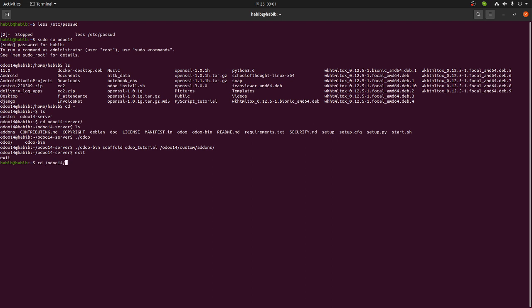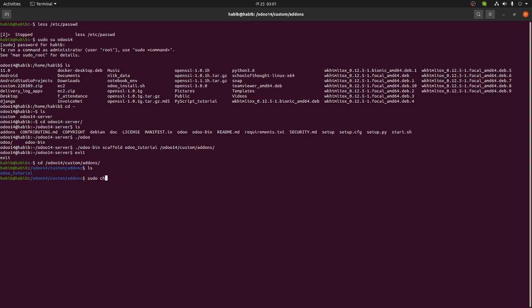odoo-14, and we know that is in custom, that is in addons folder. I'm going to go to the addons folder. I put ls - there is only one folder, odoo_tutorial. So I'm going to change the mode - sudo chmod, I mean permission, -R, I'm going to make it 777, the whole public, so odoo_tutorial, and put enter.